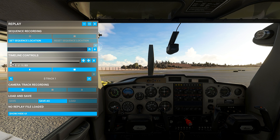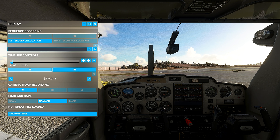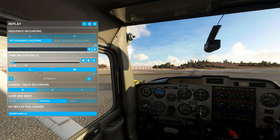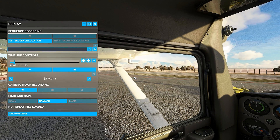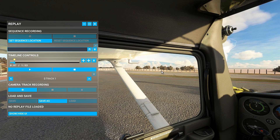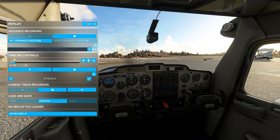A good thing is that from here I can let it keep playing, and at a specific time I can press on Mark to add a marker here. Then I can change the camera — for example, you have to remove this option first, and now I can change cameras.